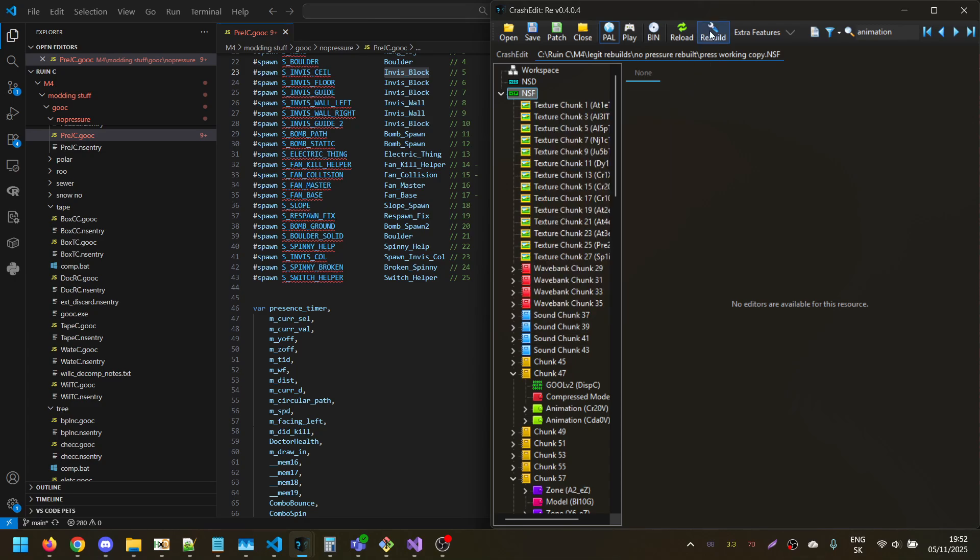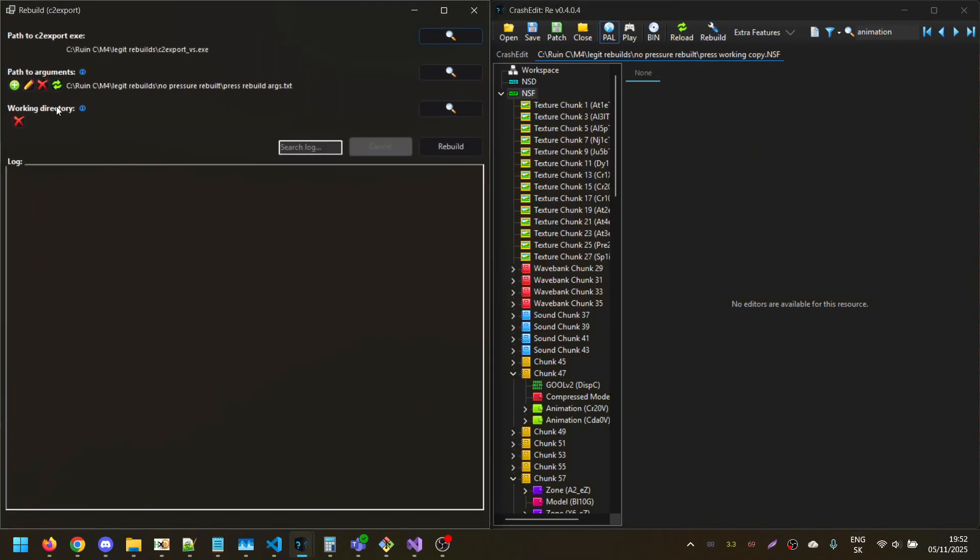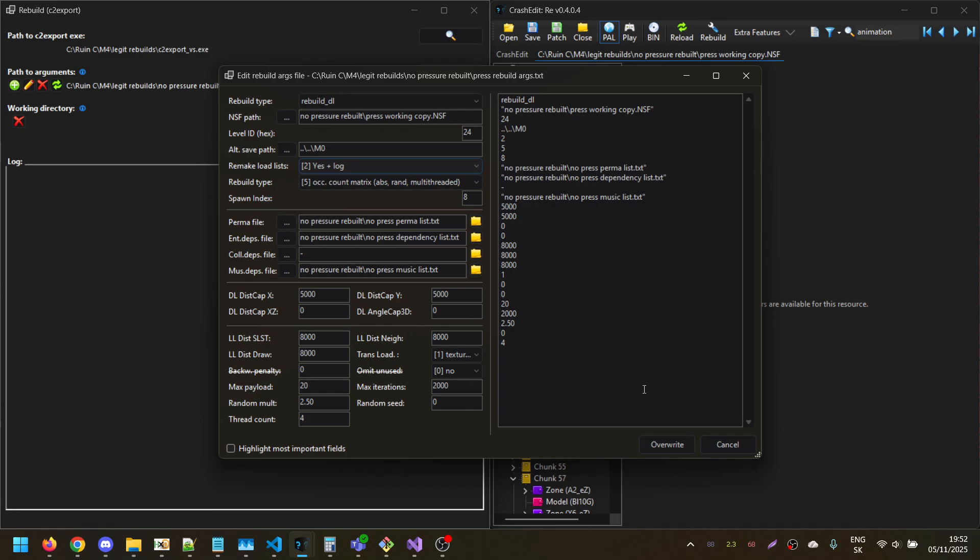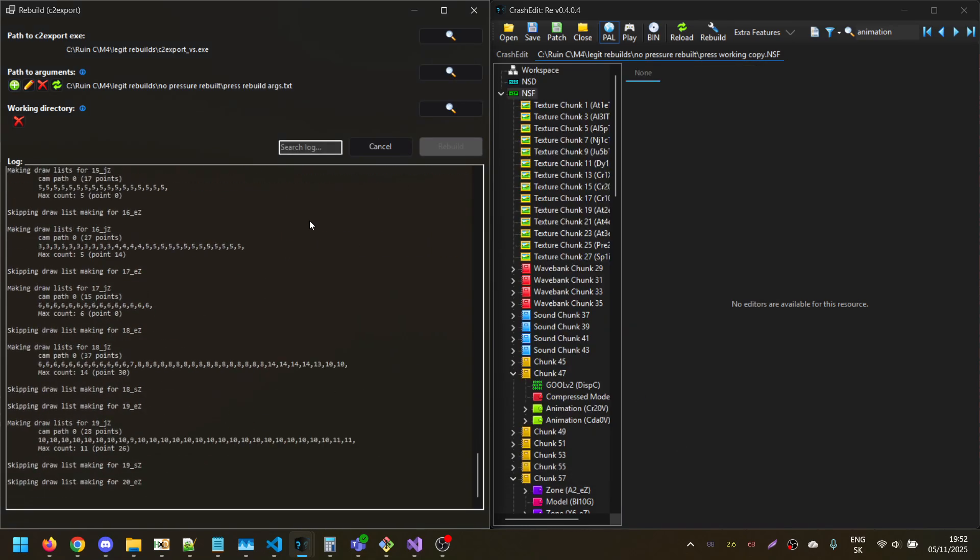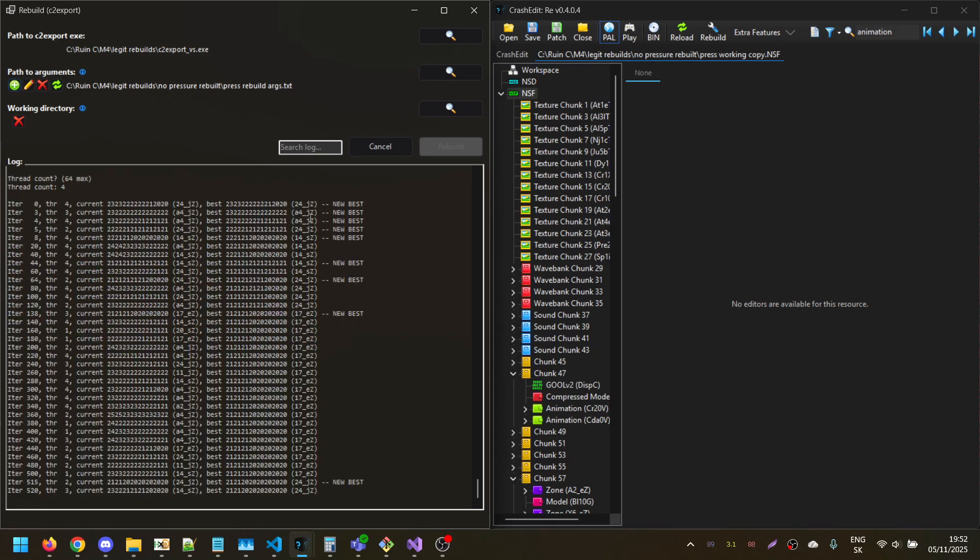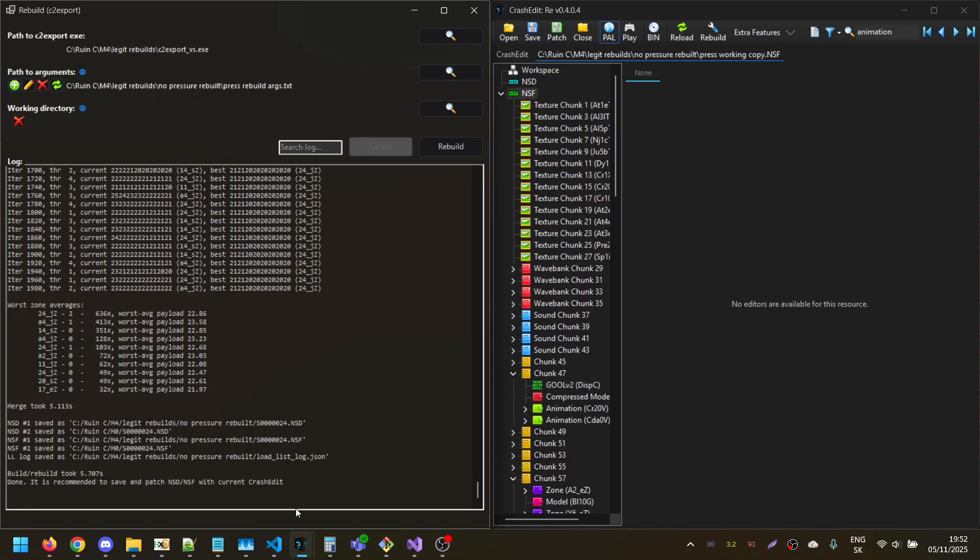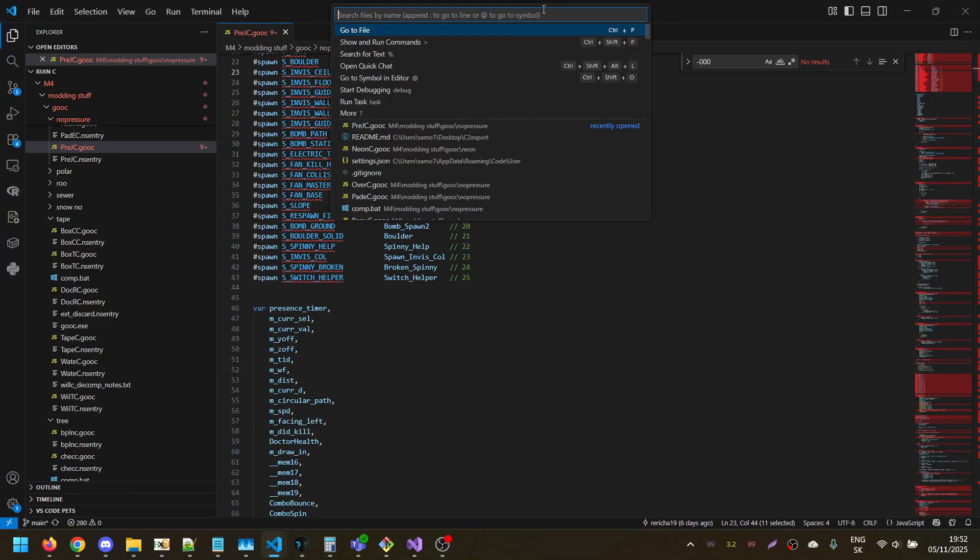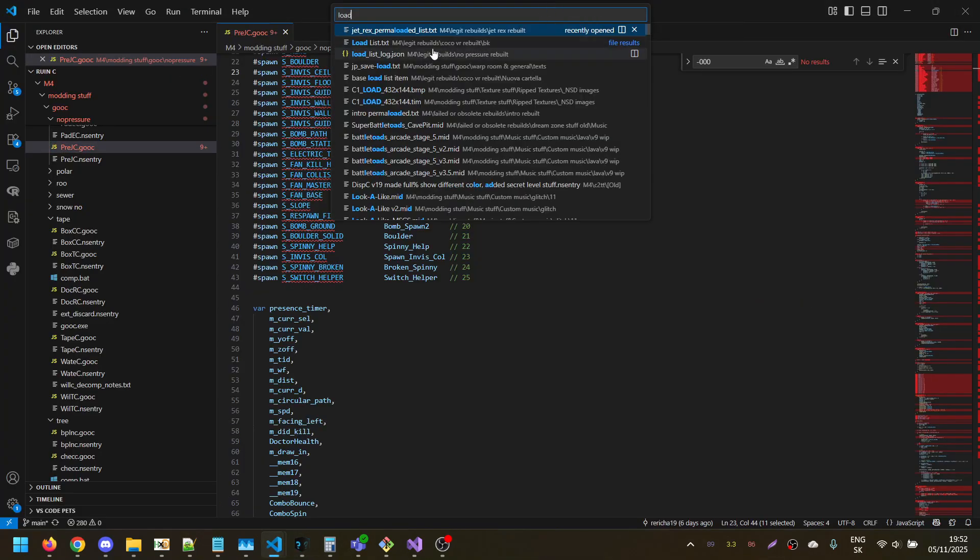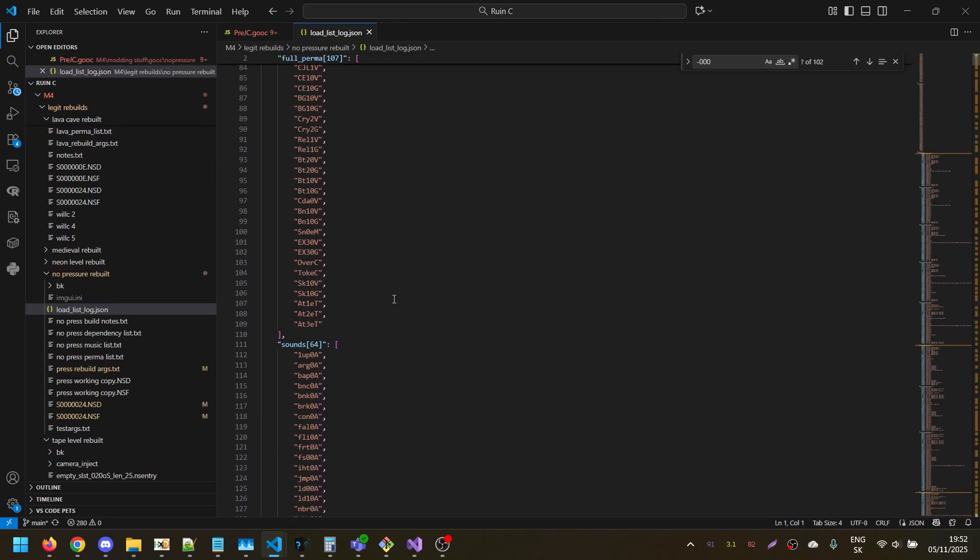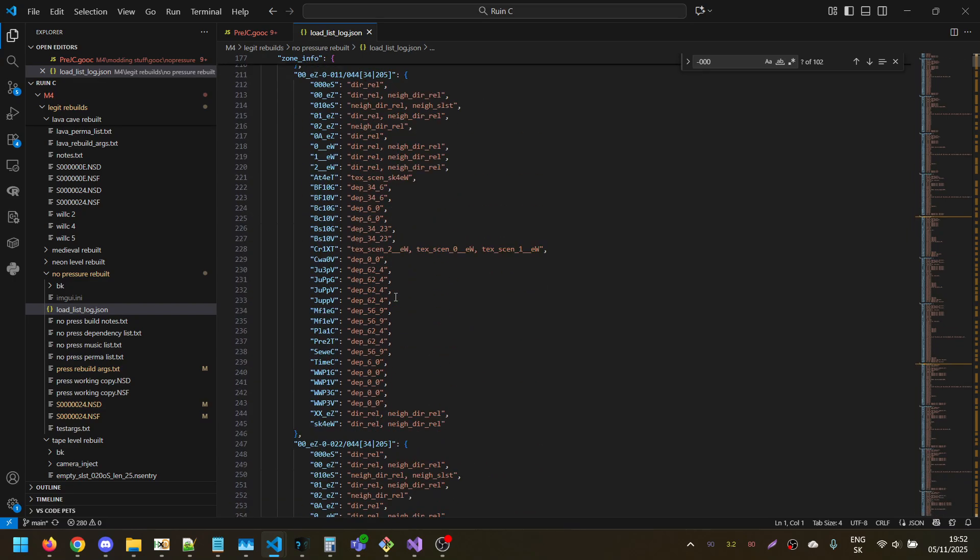And the last thing is adding support for remake-loadless option 2, which basically allows you to use the new option in Crash 2.Explored to output load list logs.